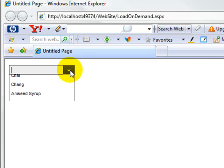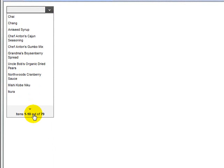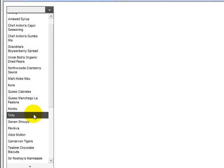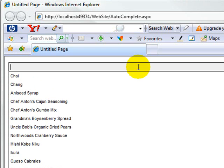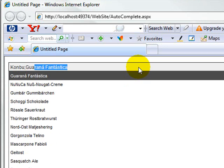We'll look at the load on demand feature and how it can be used to improve the user's perception of response time. We'll show how to make use of the auto complete feature, including lists of multiple items.